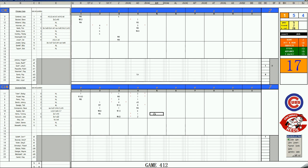19, skies to center field. So the Cubs are still breathing here. 7-2. They need Gullett to implode. Not betting on that. So yeah, here we go. Randy Hundley leading off in the fifth.